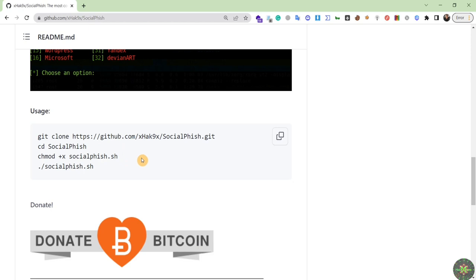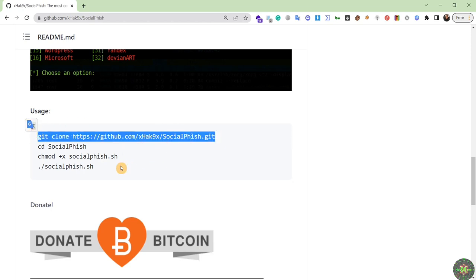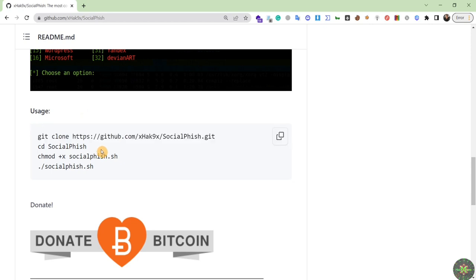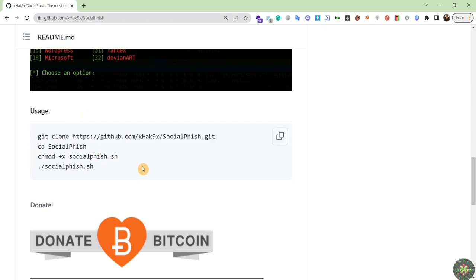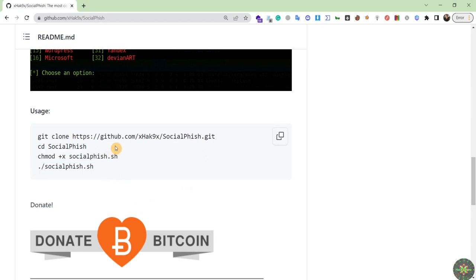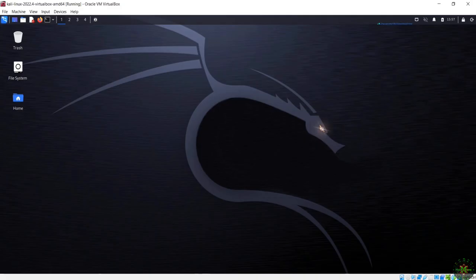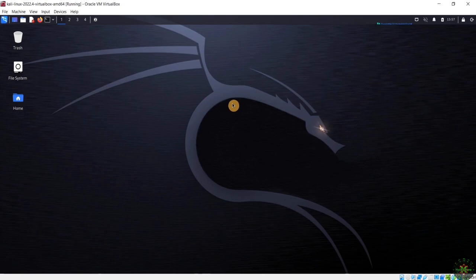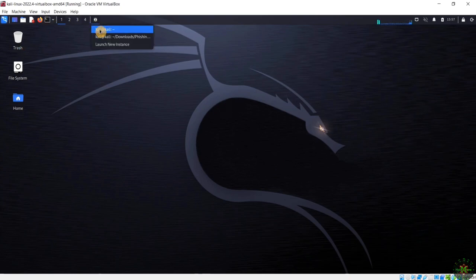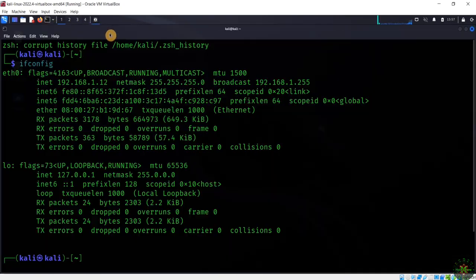Here are the installation commands you have to follow: clone the tool, navigate inside the directory, change the permissions of the bash script, and run the script. Let's navigate back to my hacking machine and open my terminal.